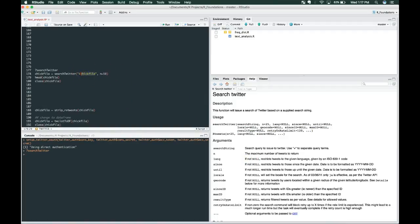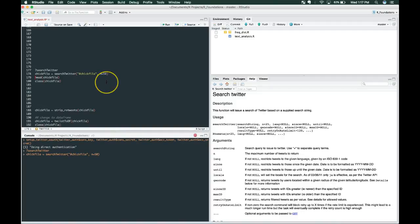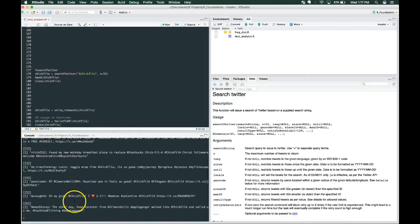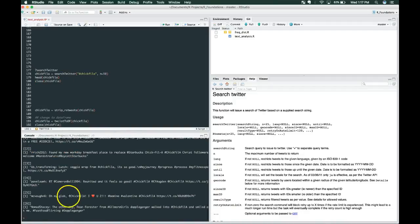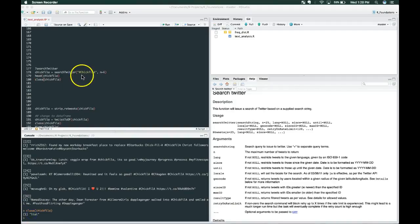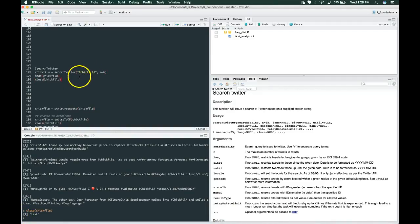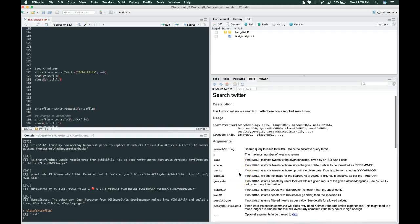We're going to search for hashtag Chick-fil-A and we're going to try and pull back 50 tweets. Let's look at the head, which looks at the top 10 of the results. Looks like it brought back six that have been recently posted. You can probably add extra parameters to pull back more tweets, but for us right now we're just going to move forward.